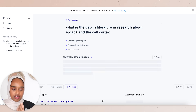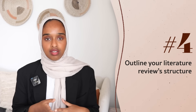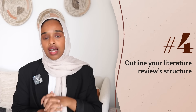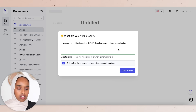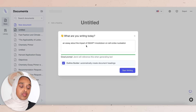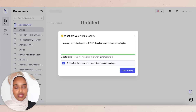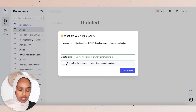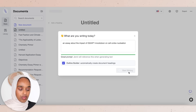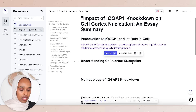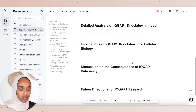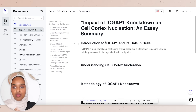Moving on — we are starting to write. Now that we have all the information, at this stage you want to generate an outline. To do that you can use the platform Jenny.ai, which I've spoken about many times on this channel and really enjoy for finding outlines. When you start a new document on Jenny it asks you to prompt what you're writing about. I said I'm writing an essay about the impact of IQ GAP1 knockdown on cell cortex nucleation — the more detail you give the better — and then I asked it to build me an outline.